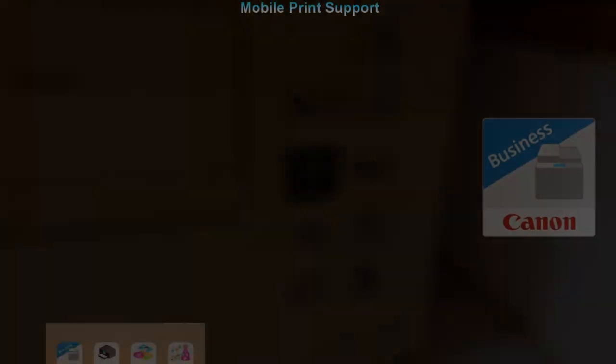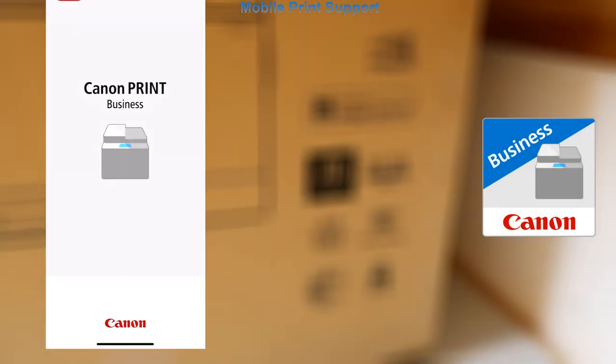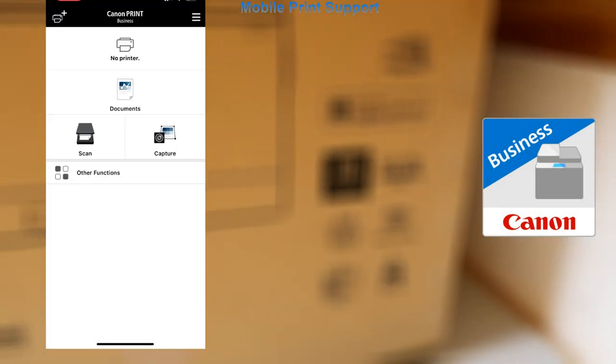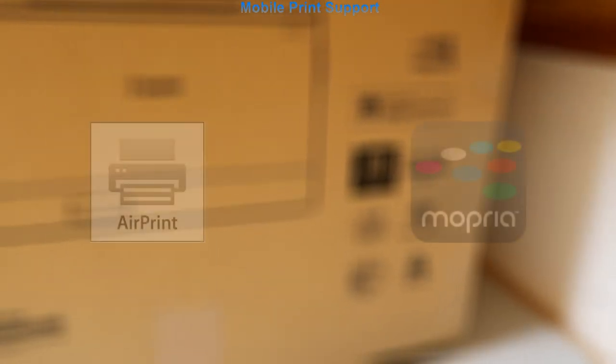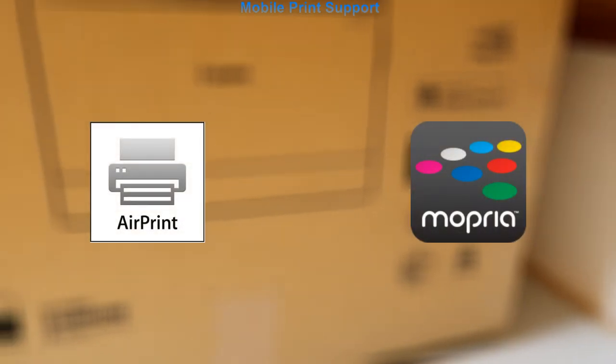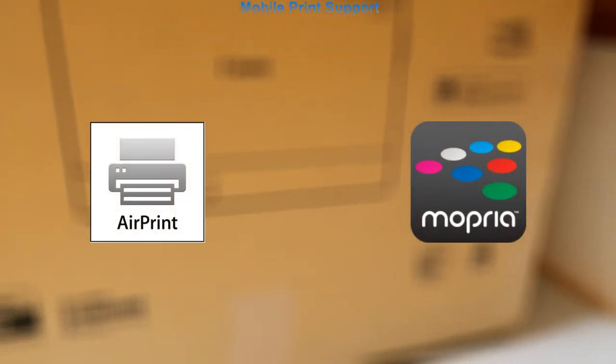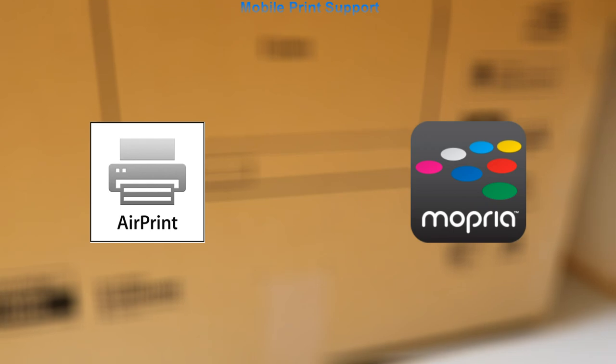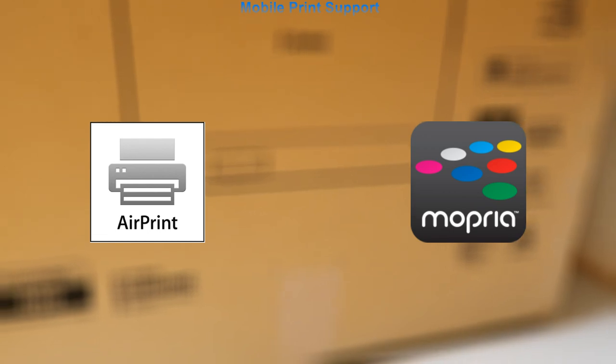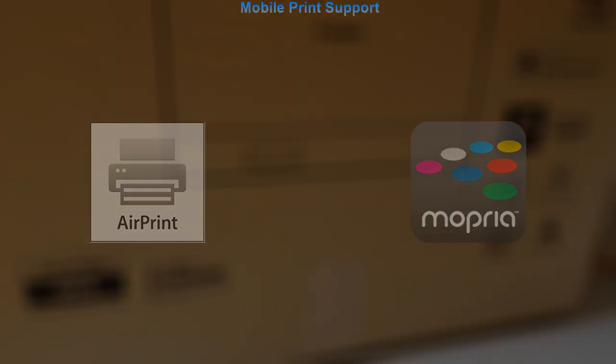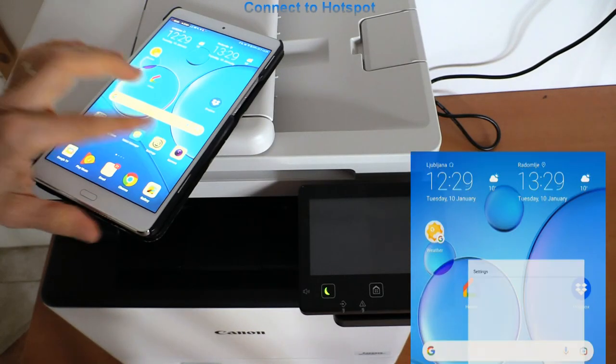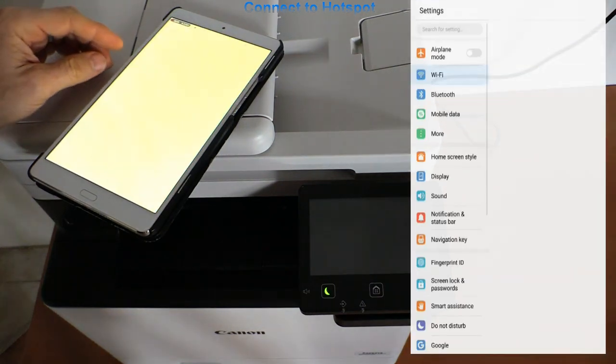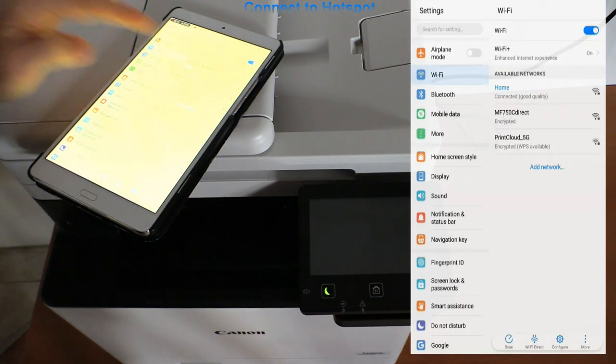Canon laser printers are in general compatible with mobile printing services such as AirPrint and Mopria. Mopria is not very famous, so let me do another demonstration if you're an Android device user.